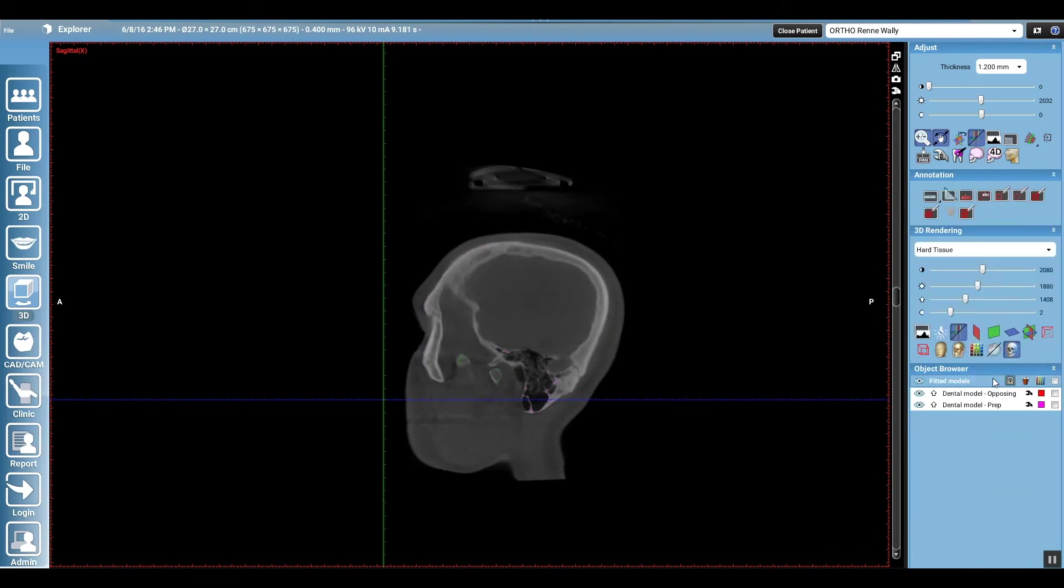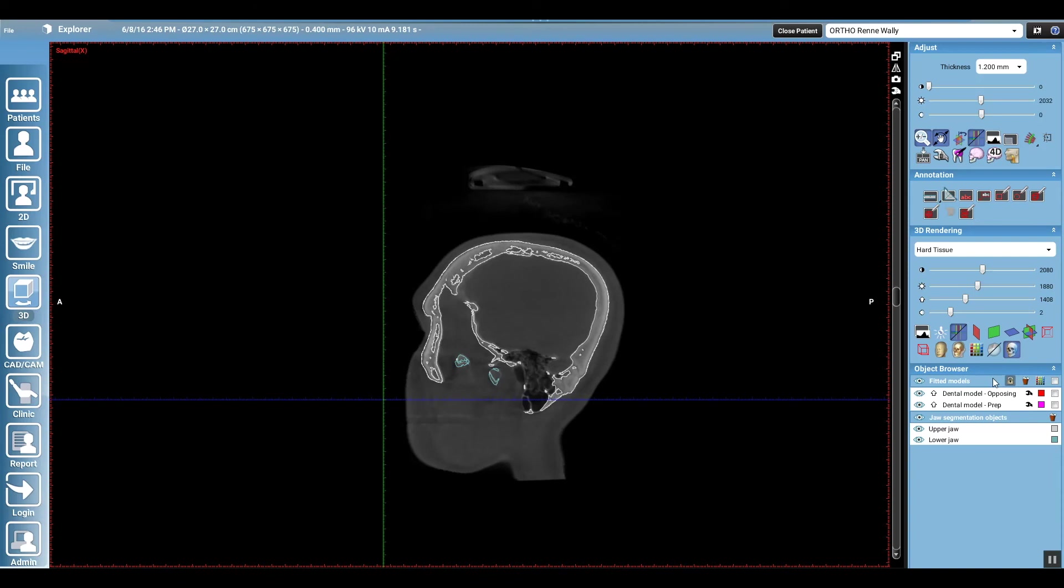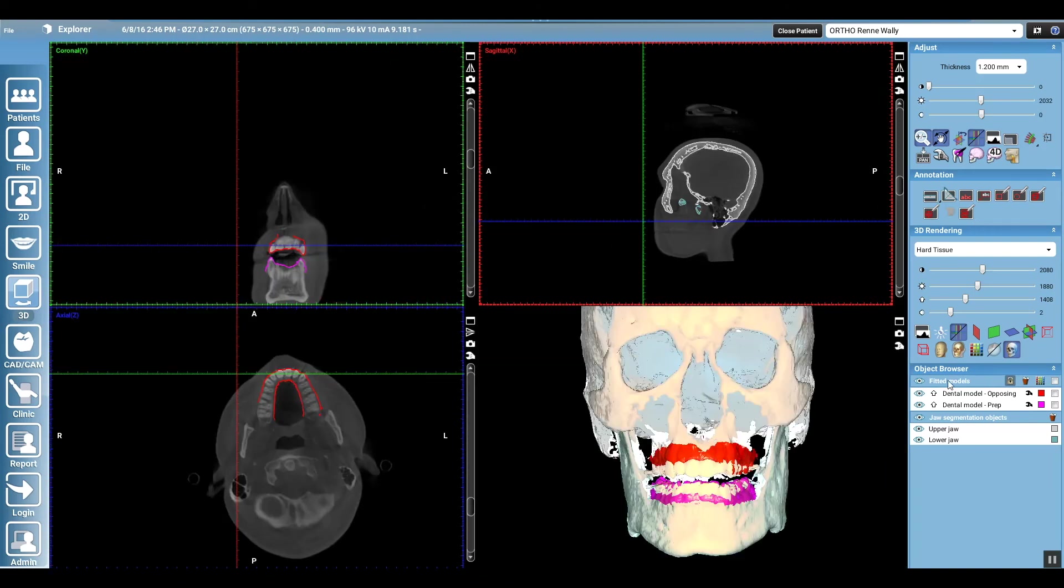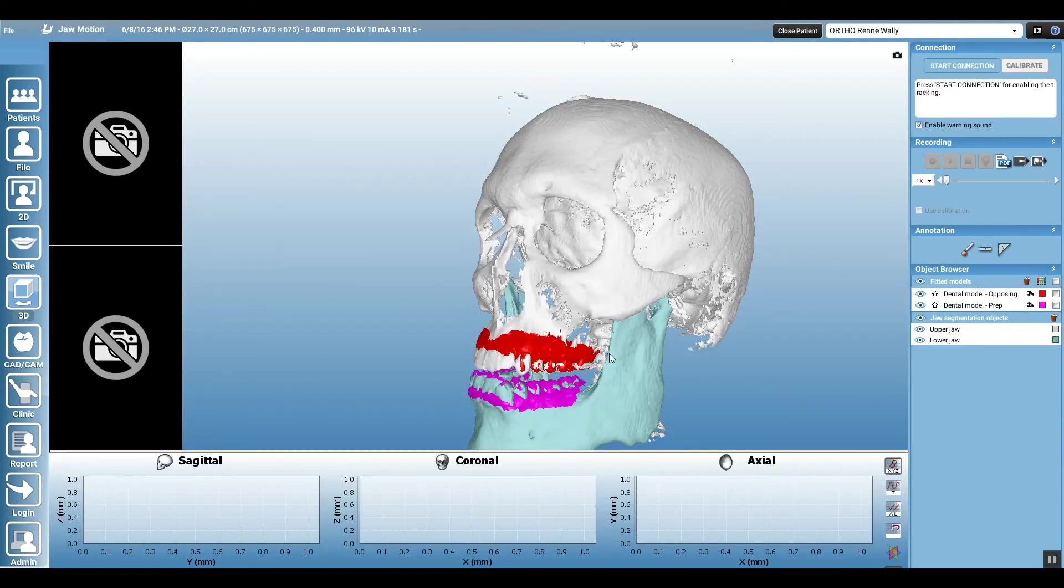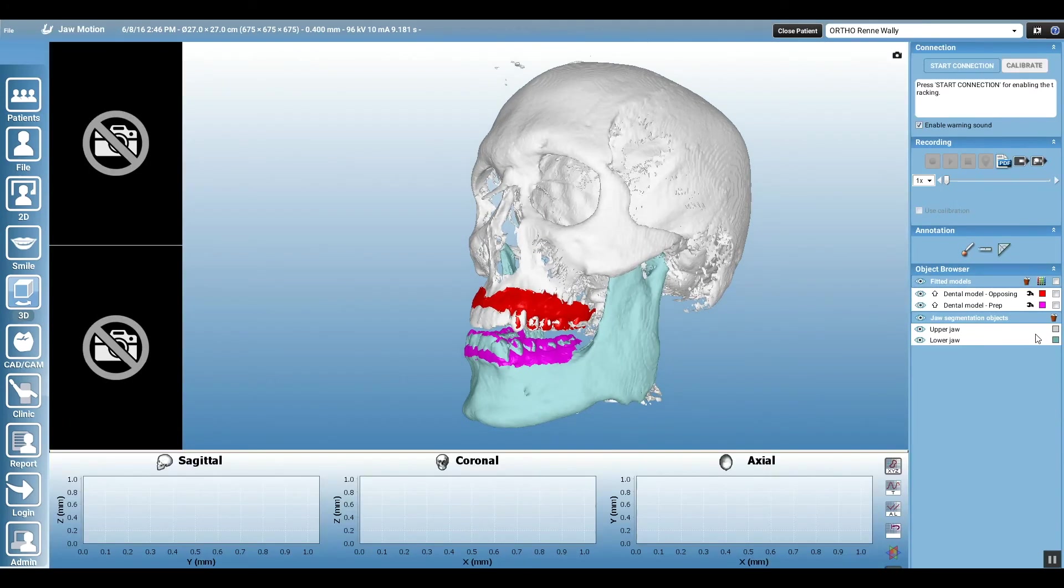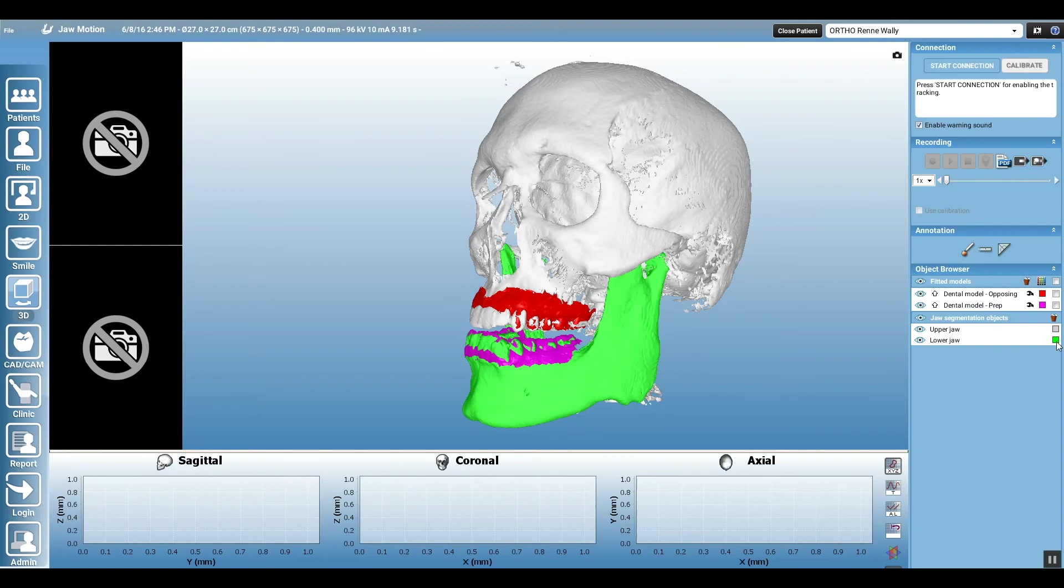And like I said, I didn't have high artifact removal on this case, so it's not as good as it would normally be, and I also have upper and lower scans superimposed on this jaw here.